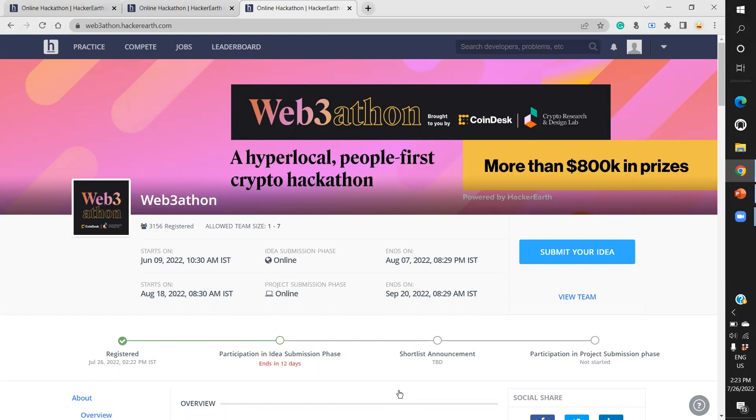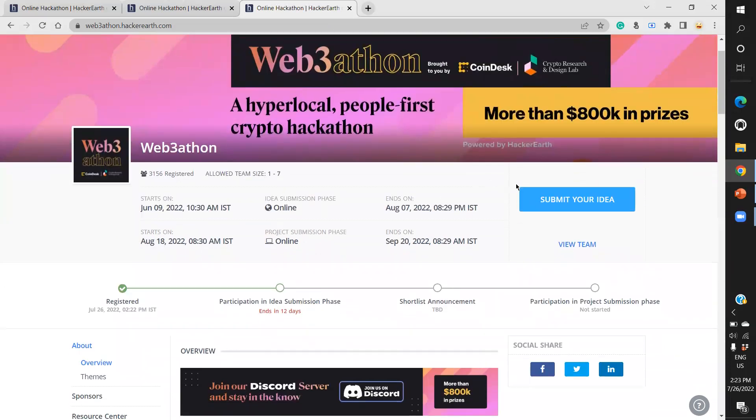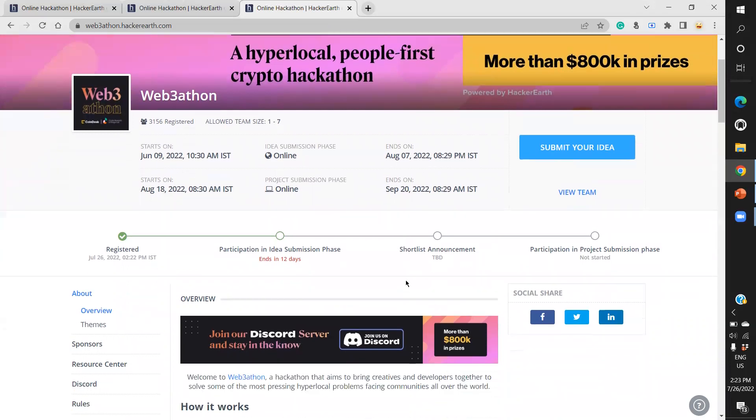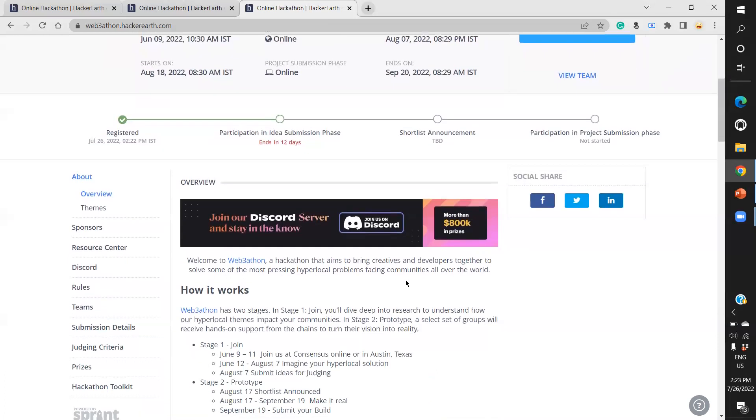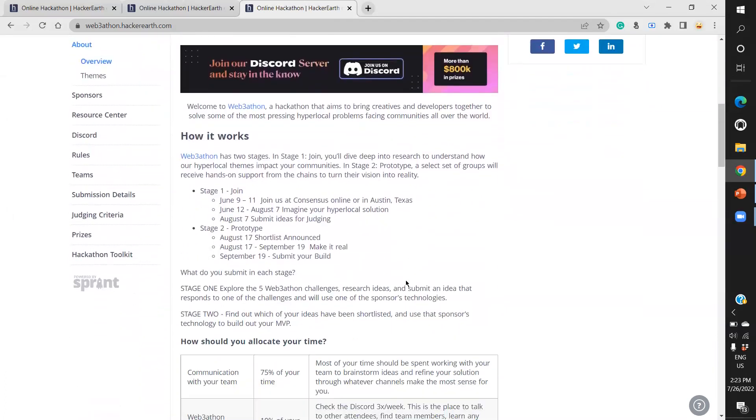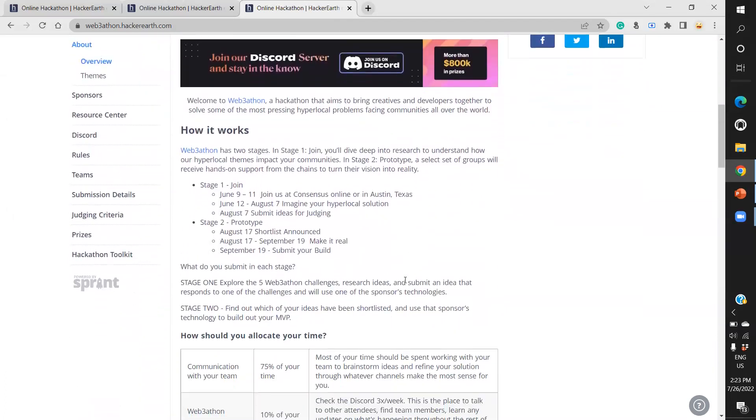After this, you'll find an option to submit your idea. Let me give you a small idea about how this works.